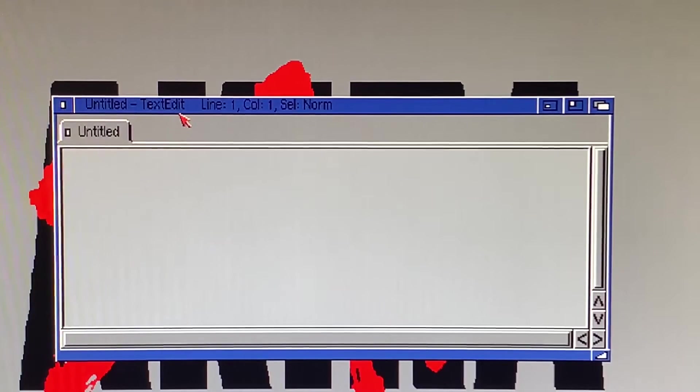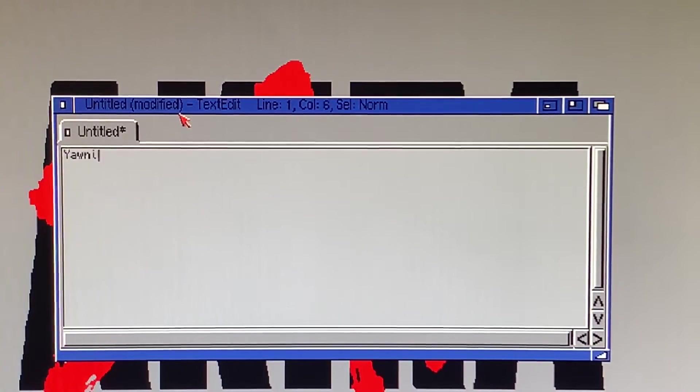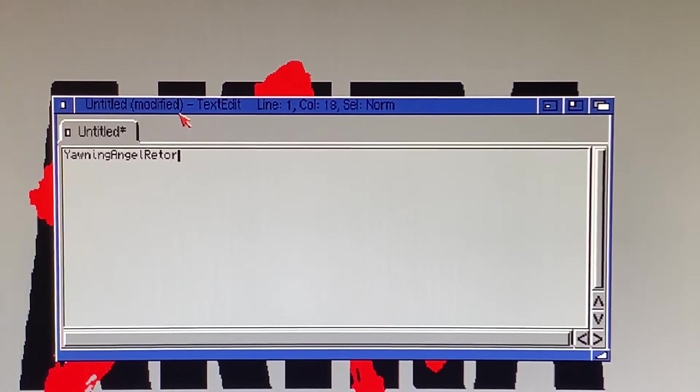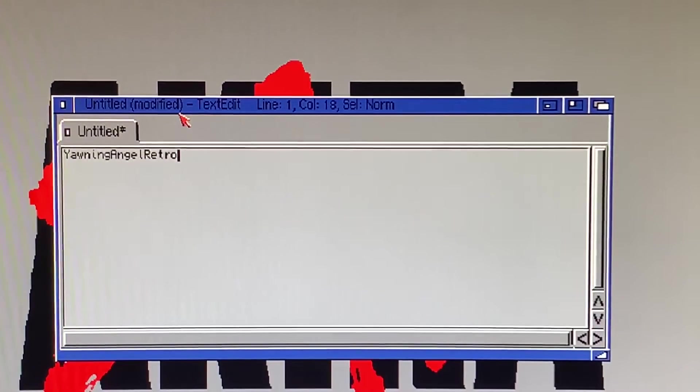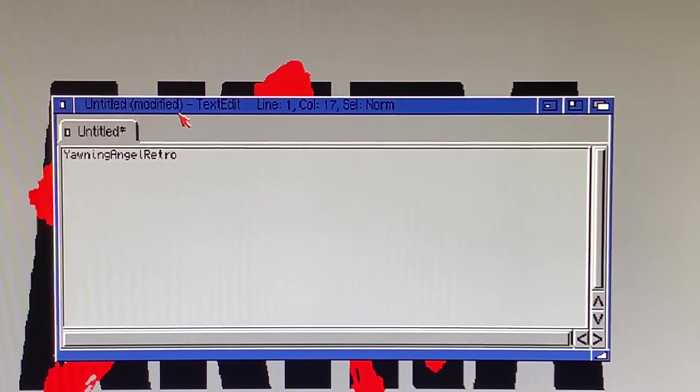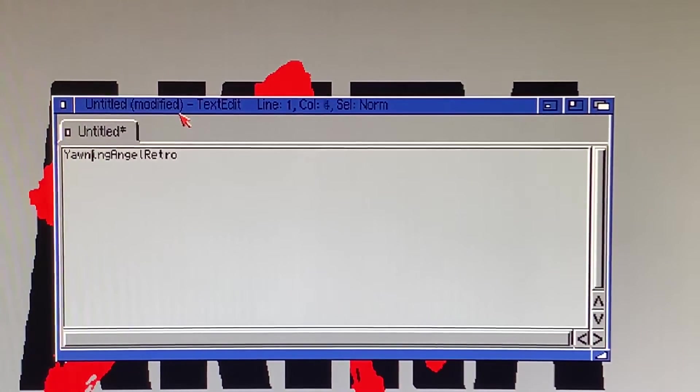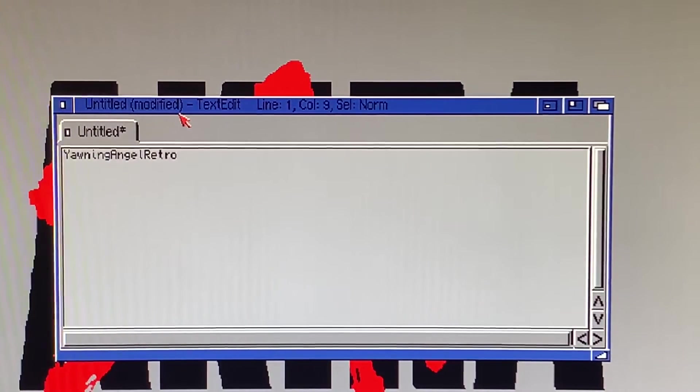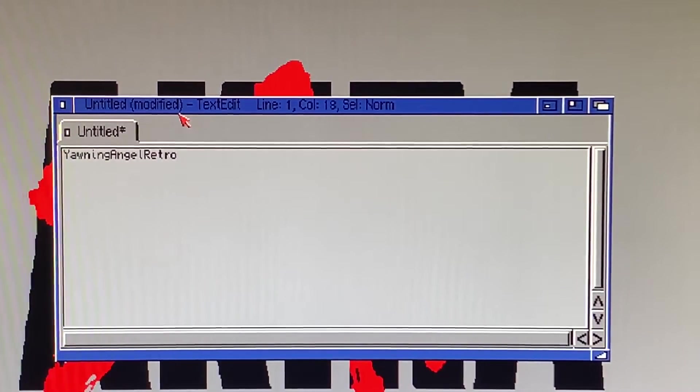Right, so here we are. What I'm going to do is type in Yawning Angel Retro. So I haven't put any spaces in here at all. These are the three words which I want the AMOS program we're about to write to pull out from this long string of text.